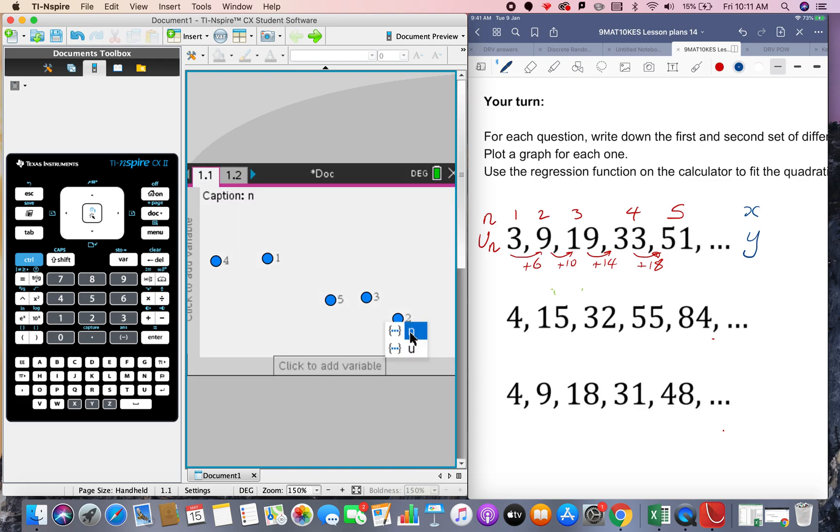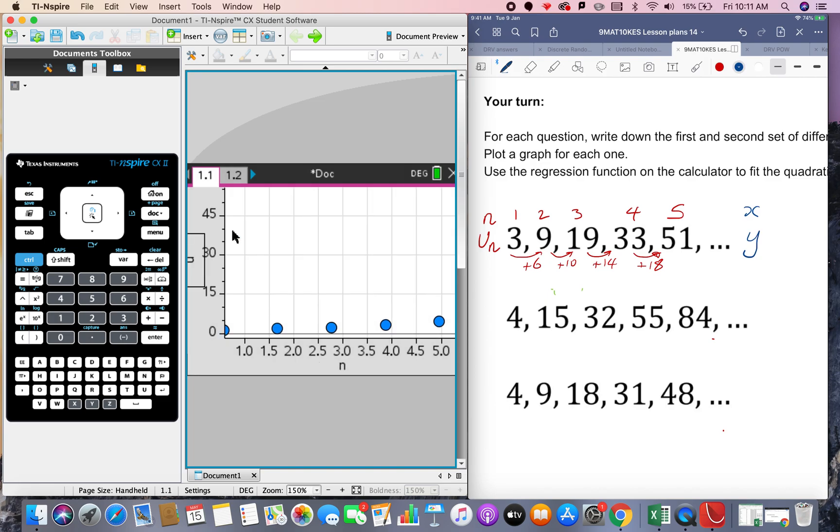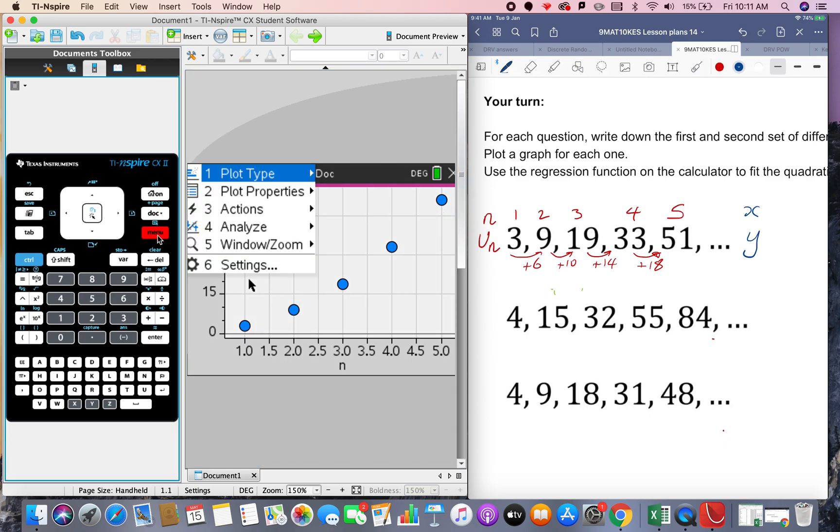n as the input, u as the output and you can see that this isn't linear, this is some kind of curve and as we're on the quadratics unit this is actually a quadratic model. Okay so we go menu, analyze.